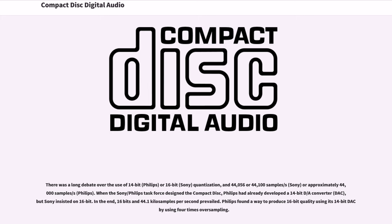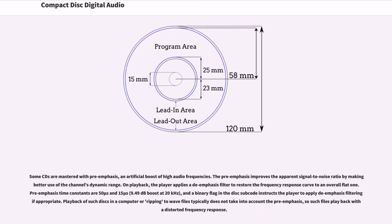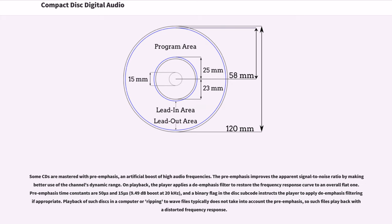Some CDs are mastered with pre-emphasis, an artificial boost of high audio frequencies. The pre-emphasis improves the apparent signal-to-noise ratio by making better use of the channel's dynamic range. On playback, the player applies a de-emphasis filter to restore the frequency response curve to an overall flat one. Pre-emphasis time constants are 50 microseconds and 15 microseconds, and a binary flag in the disk subcode instructs the player to apply the emphasis filter if appropriate. Playback of such discs in a computer or ripping the WAV files typically does not take into account the pre-emphasis, so such files play back with a distorted frequency response.